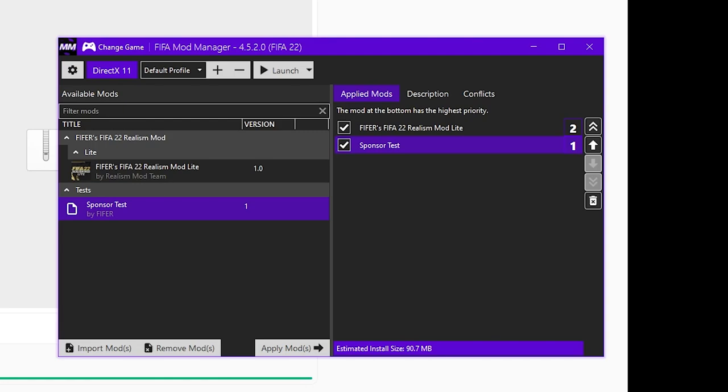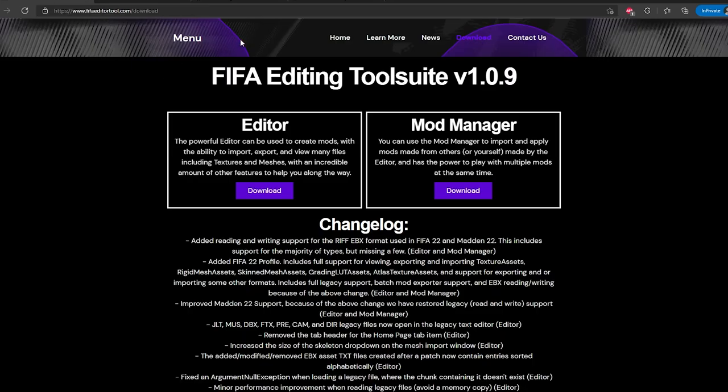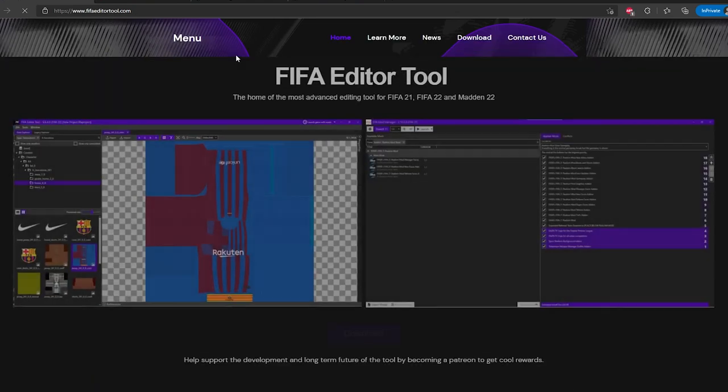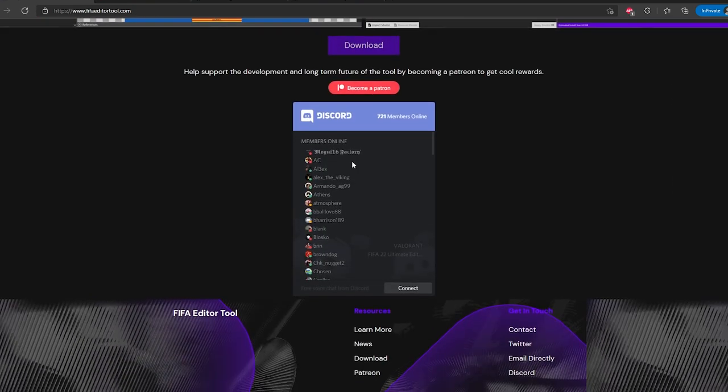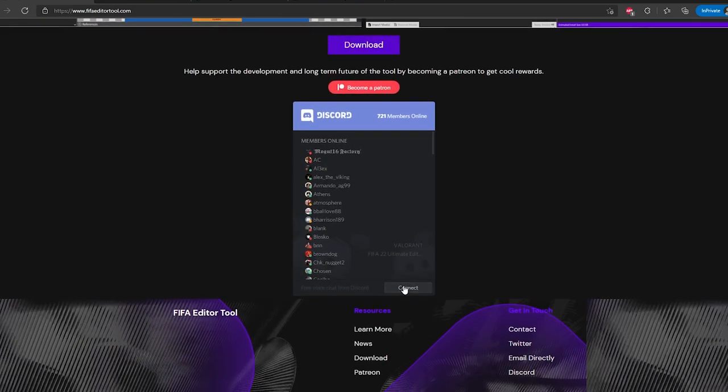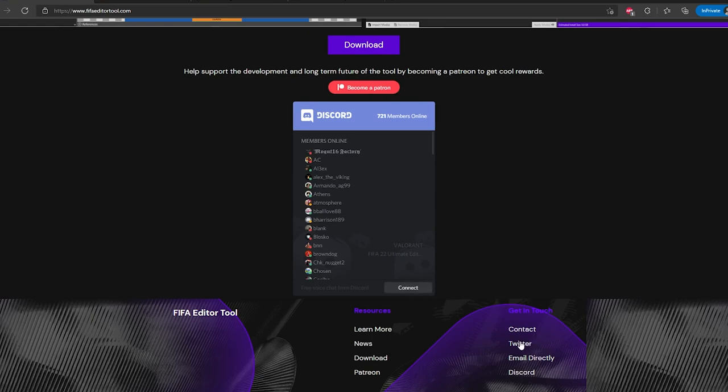So if the issue is with the tool, you definitely want to join the Discord. Link is in the description and you can find it on the website too, Discord here. It's free to join, takes two seconds and you can report any issues, get tons of help, stuff like that. However, if your issue is with mods themselves, you're going to want to ask the mod creators and not in this server. But yeah, that's pretty much it.